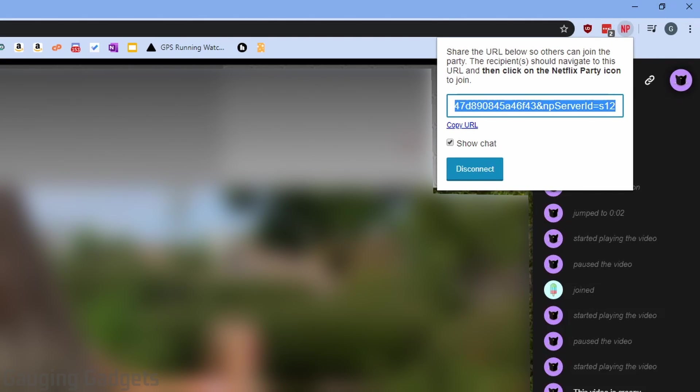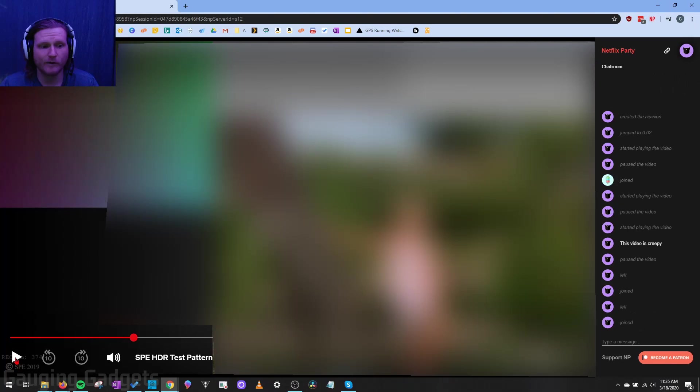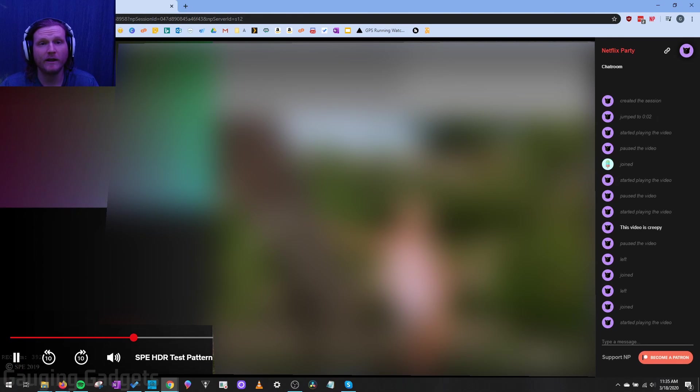It'll sync up real quick. And then I have joined the party that I created. Now I can press play and it'll play it for everybody in the party.